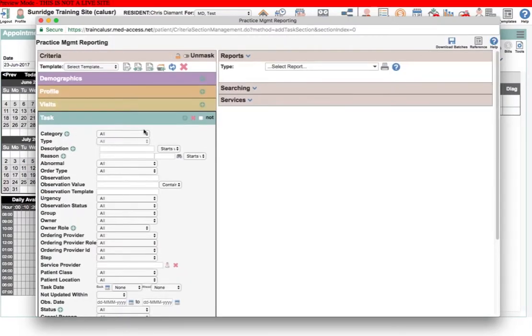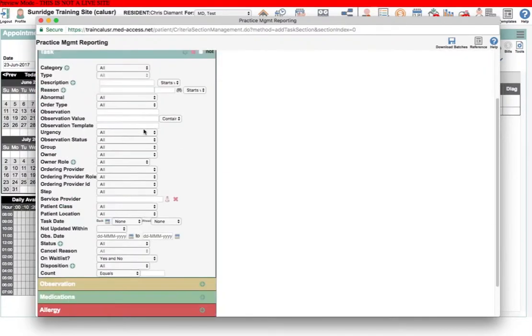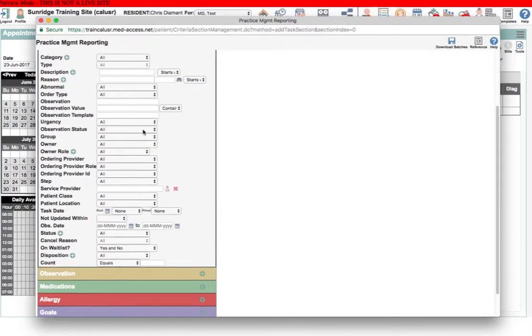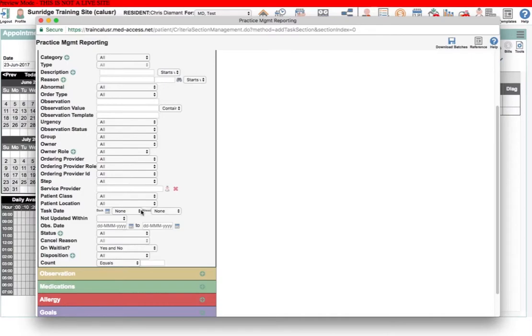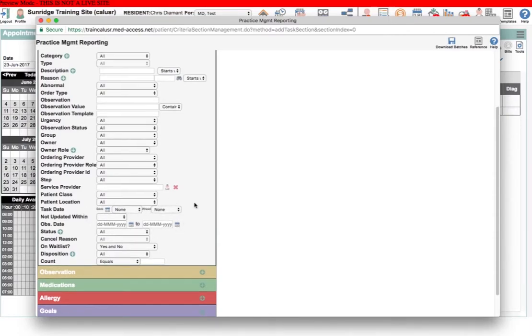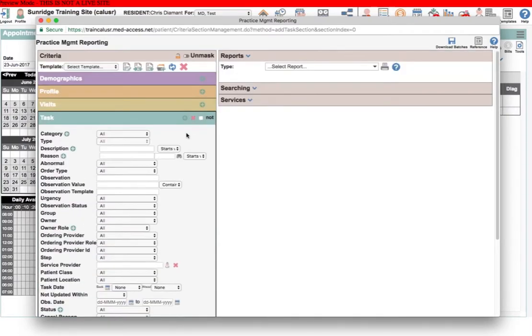The task section has quite a lot of fields that you can search by, and so it can be very handy. One of the things you have to be careful here is the difference between observation date and task date. Remember that the task date is the date on the left-hand side of the task, and the observation date is the date on the right-hand side of the task. It's important to keep those straight because that can really mess up your searches if you're not careful.